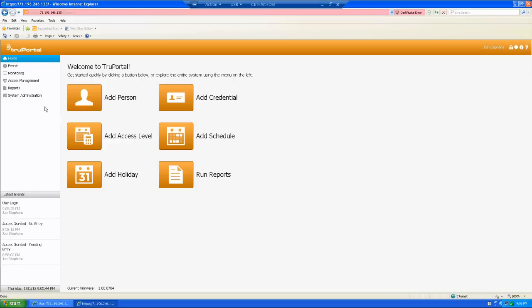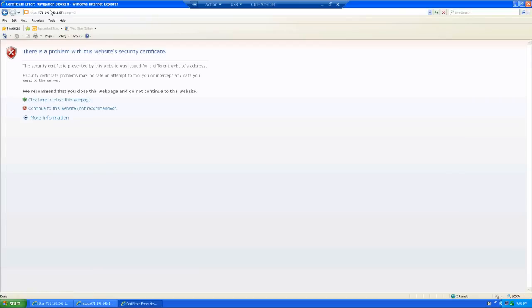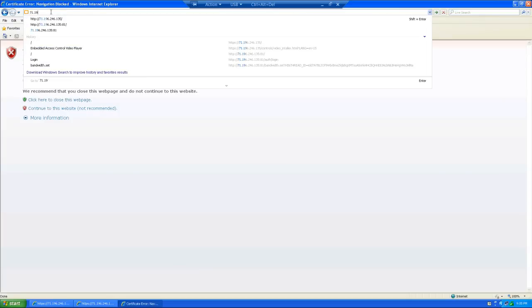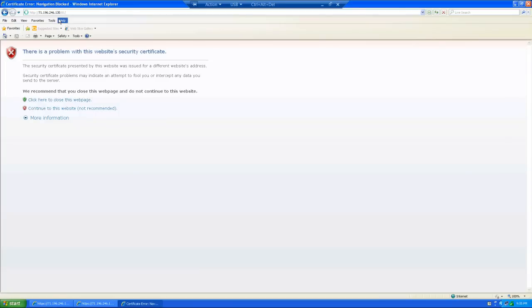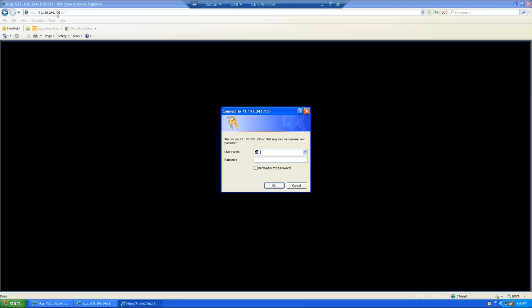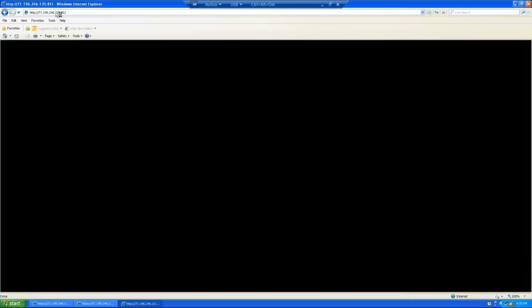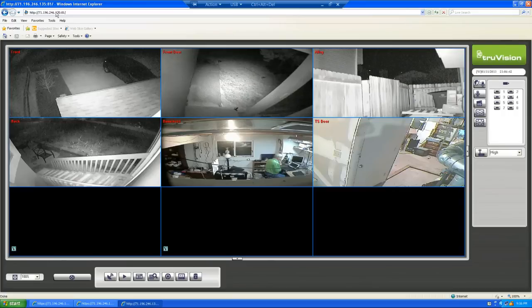Now, I don't have tab browsing right here set up on this particular version of Internet Explorer. So I'm going to go here and just start a new window. And now I'm going to connect to the DVR and make sure that we can view video. Same IP address, 71.196.246.135. And this time, we're going to specify port 81 because I've set up my HTTP port in the DVR to work on port 81. So since this is already filled out for me, I'll just go ahead and click on it. There's our login screen. Good sign.